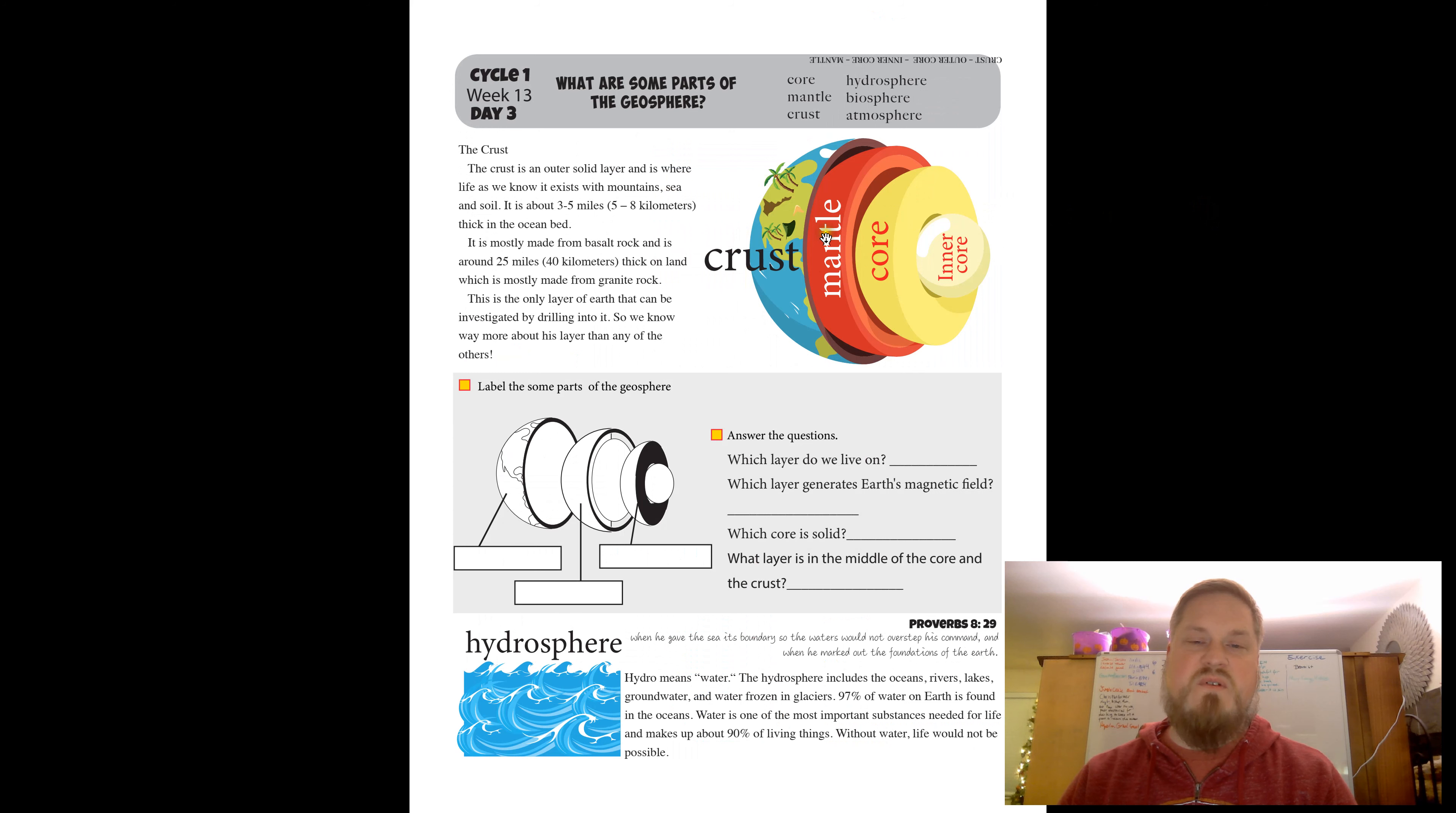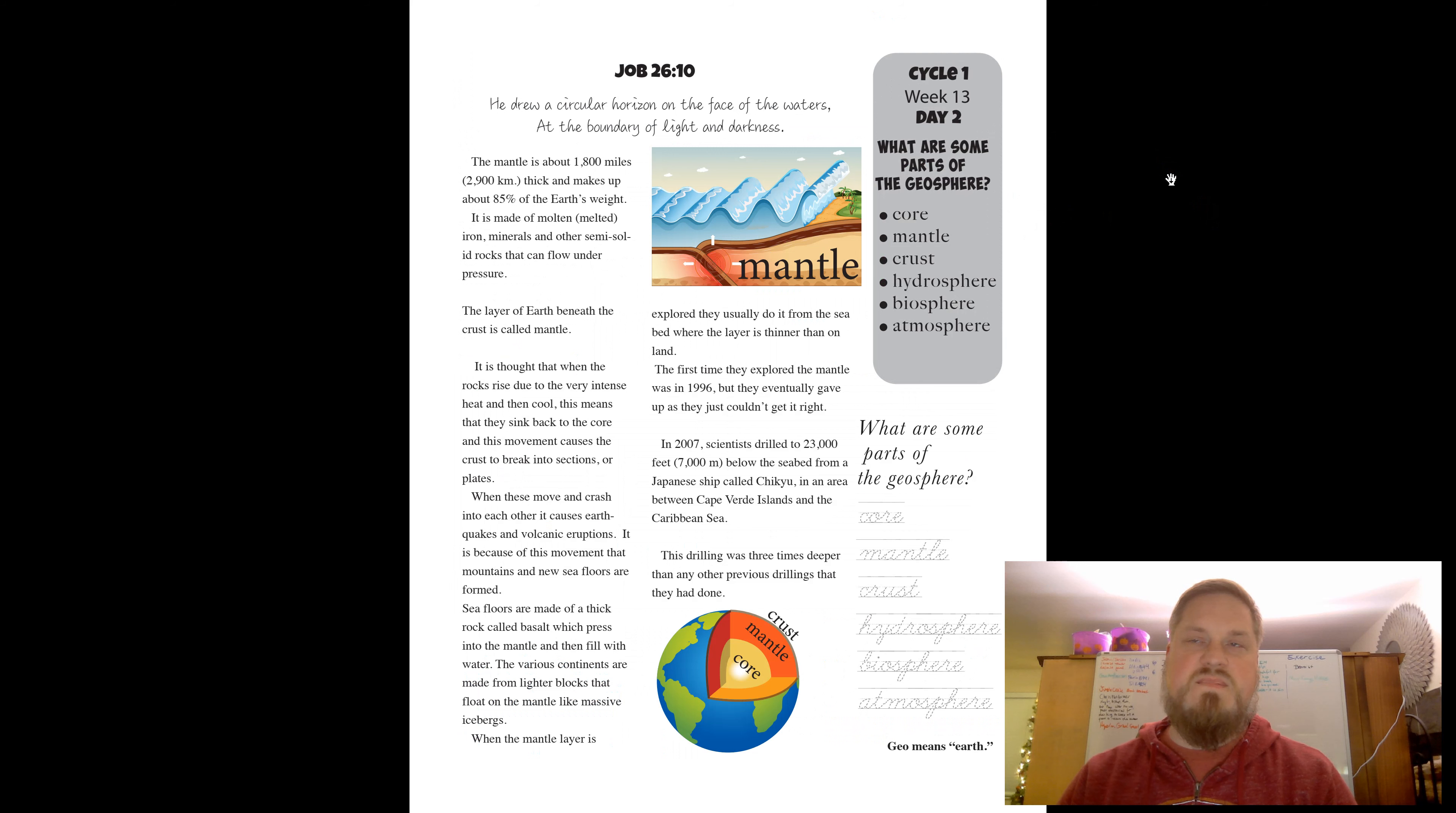Inner core, core, mantle, crust. All right, that's it for this daddy science cast. Talk to you guys later.